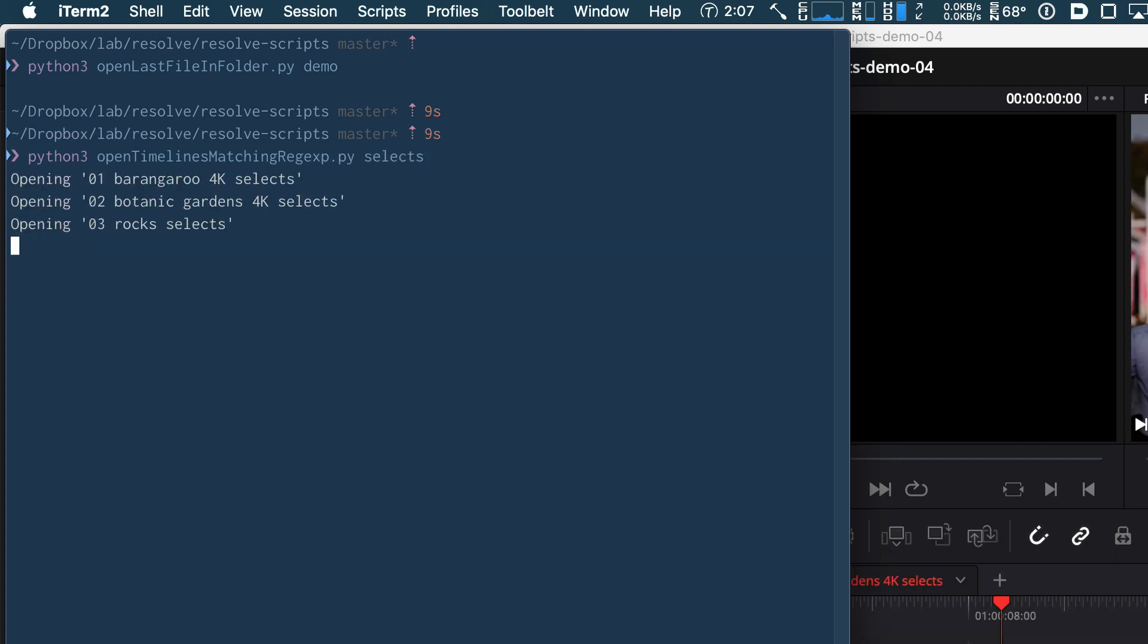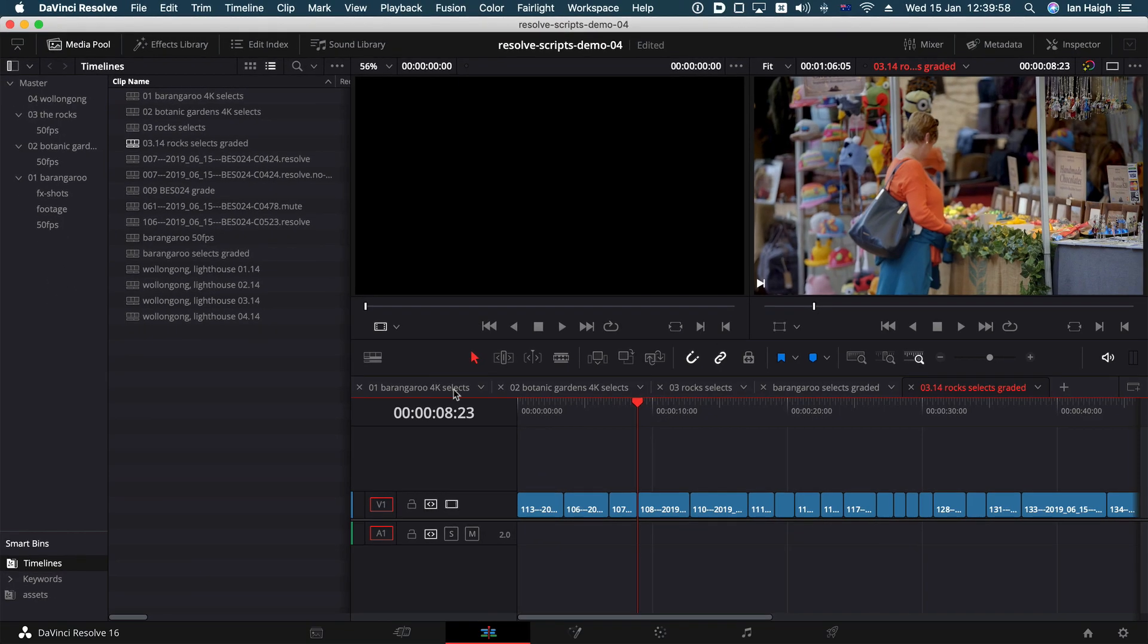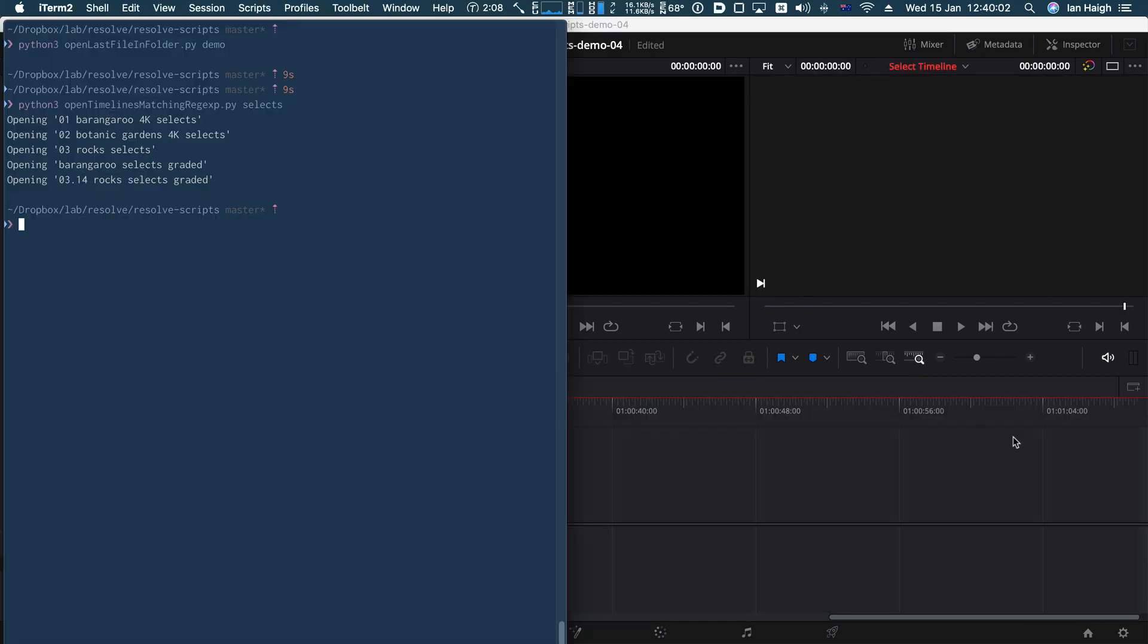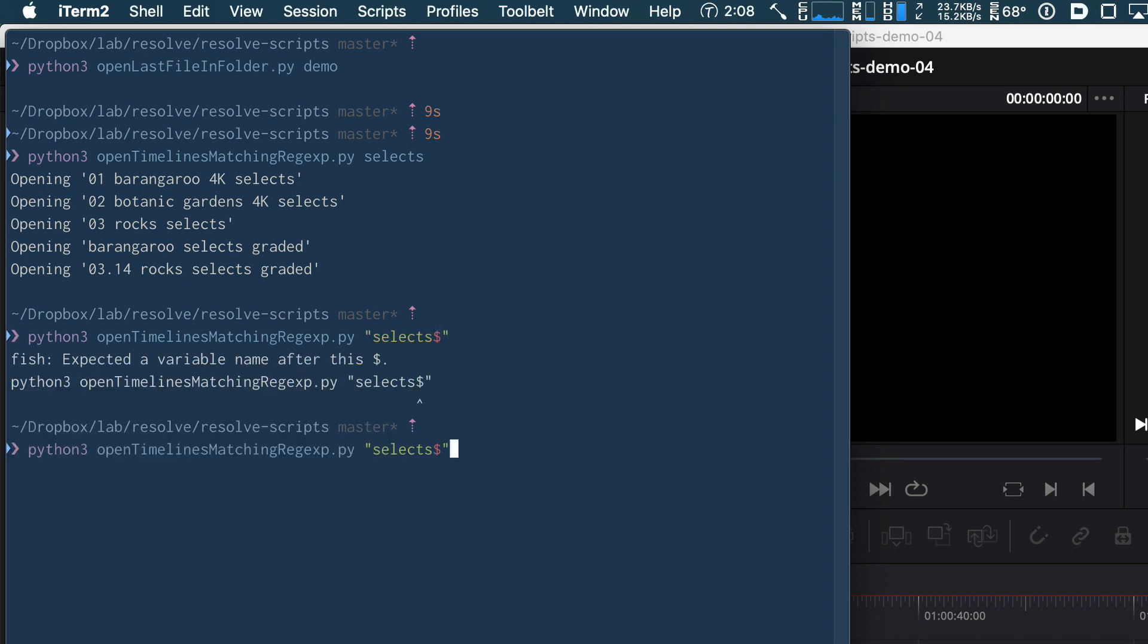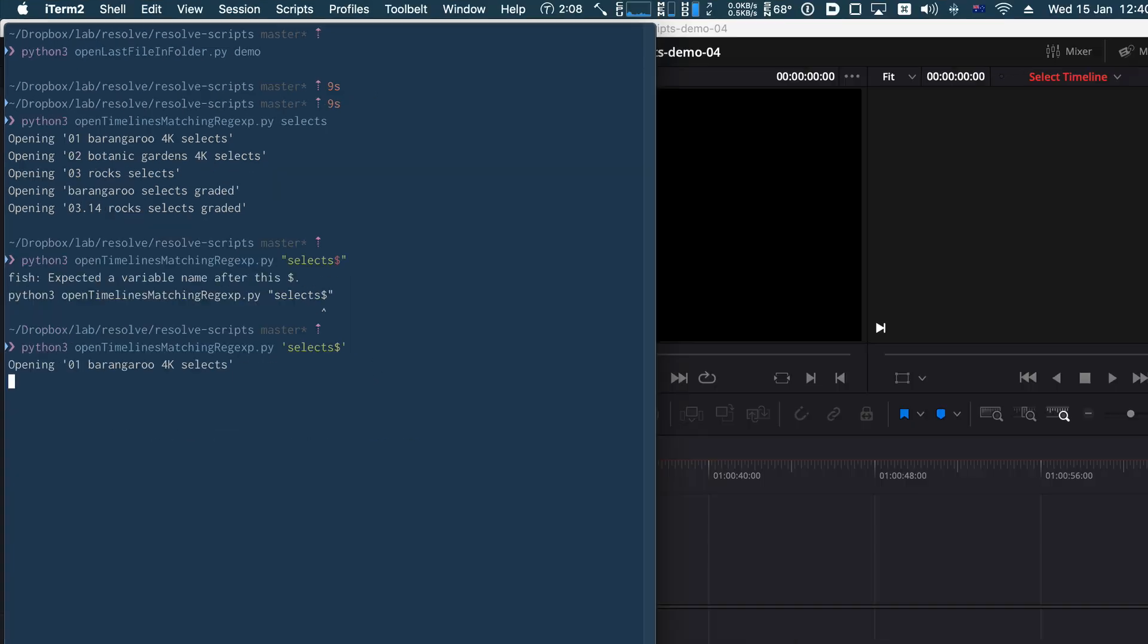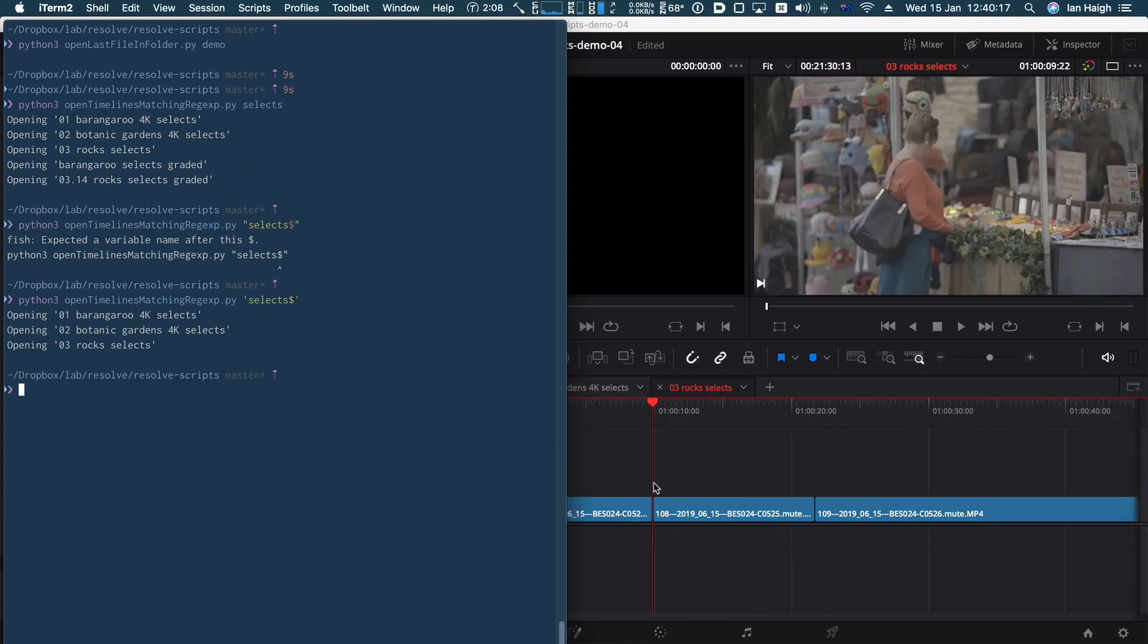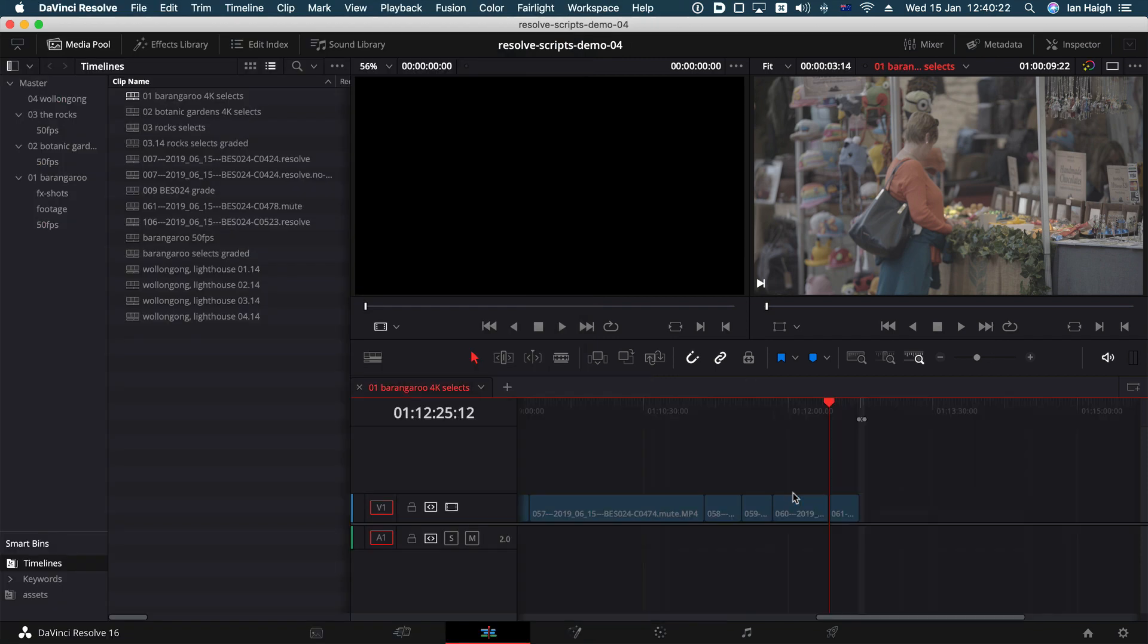Here we go. One, two, three, there are five timelines with selects in the name. If I wanted to just open the ones with selects at the end, then I would just modify my regular expression to say, give it one of those. And there we go. Expected a variable name after this, put it in single quotes, not double quote. Yeah. Better. So now everything that had selects at the end got open as a timeline. Perfect.